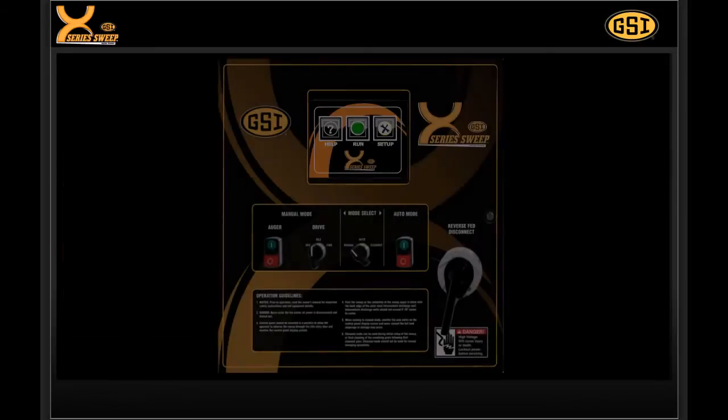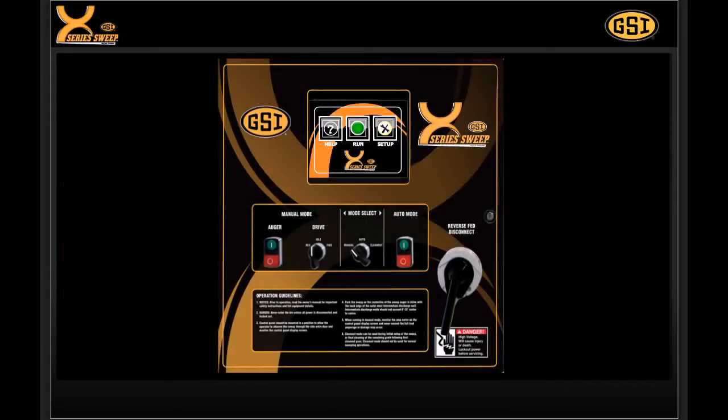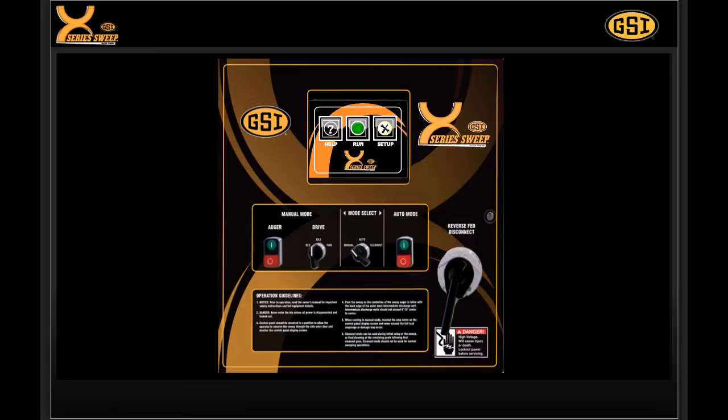The X-Series control panel is the most intelligent sweep control in the market today. In combination with the X-Series positive drive system, this industry-leading technology will maximize performance of the sweep, resulting in more capacity. The control panel utilizes a human-machine interface, or HMI, that combines an LCD touchscreen with programmable logic controllers.